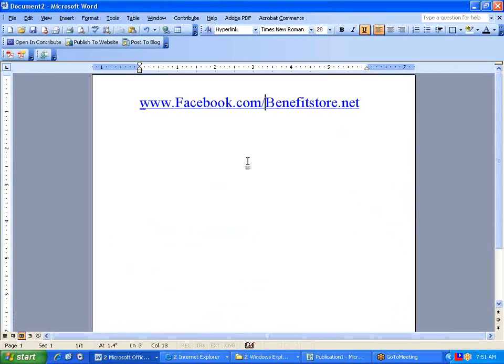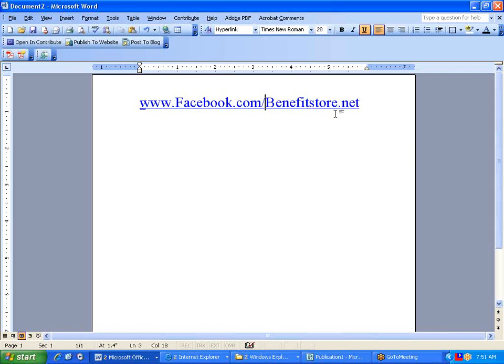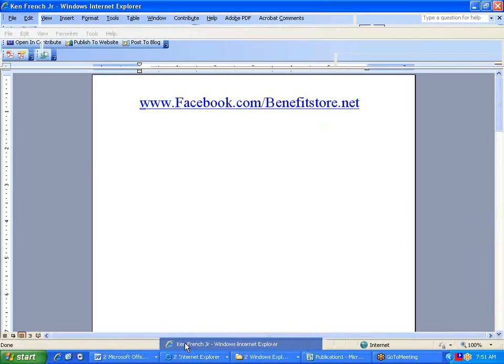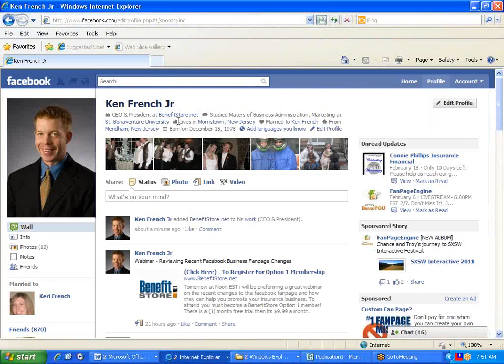If you'd like that tip, please go to Facebook.com backslash BenefitStore.net. Again, Facebook.com backslash BenefitStore.net.